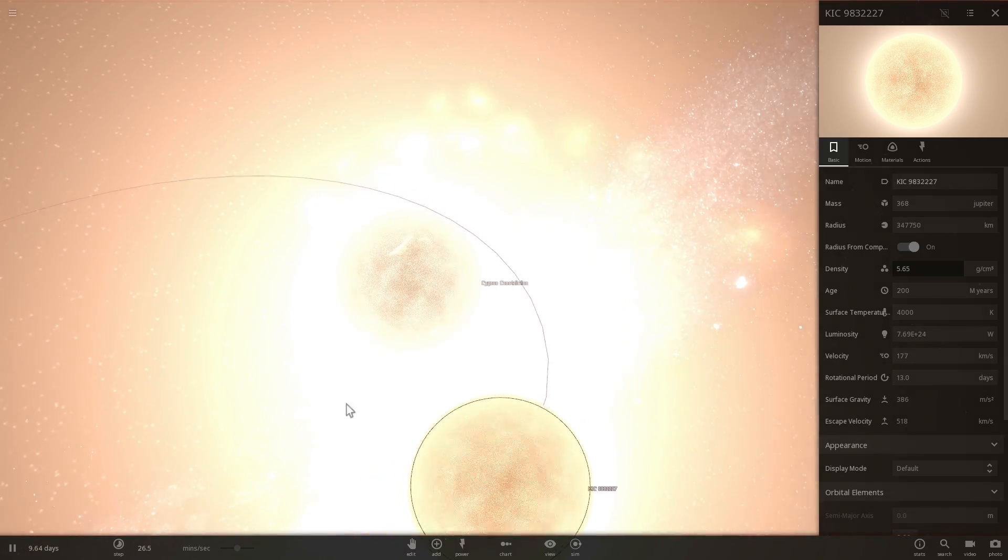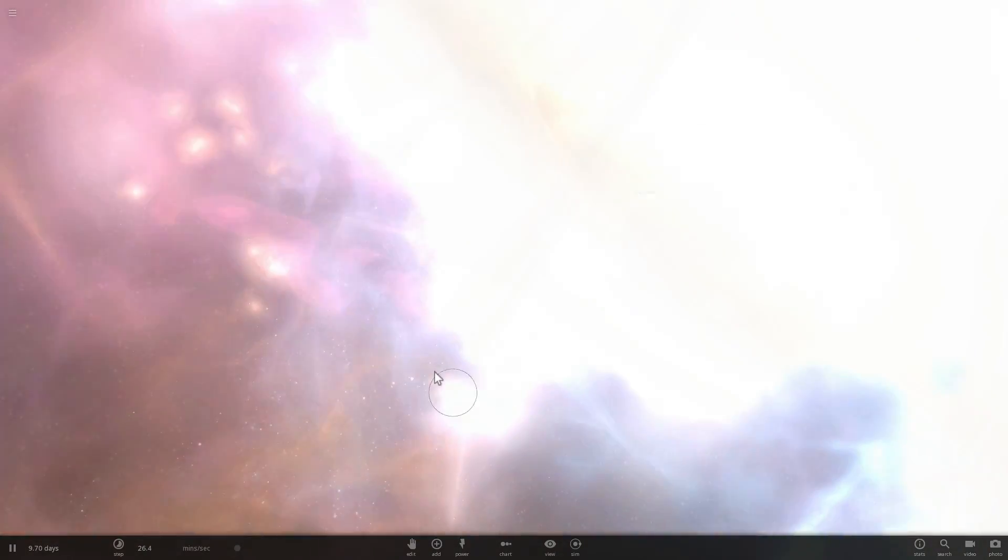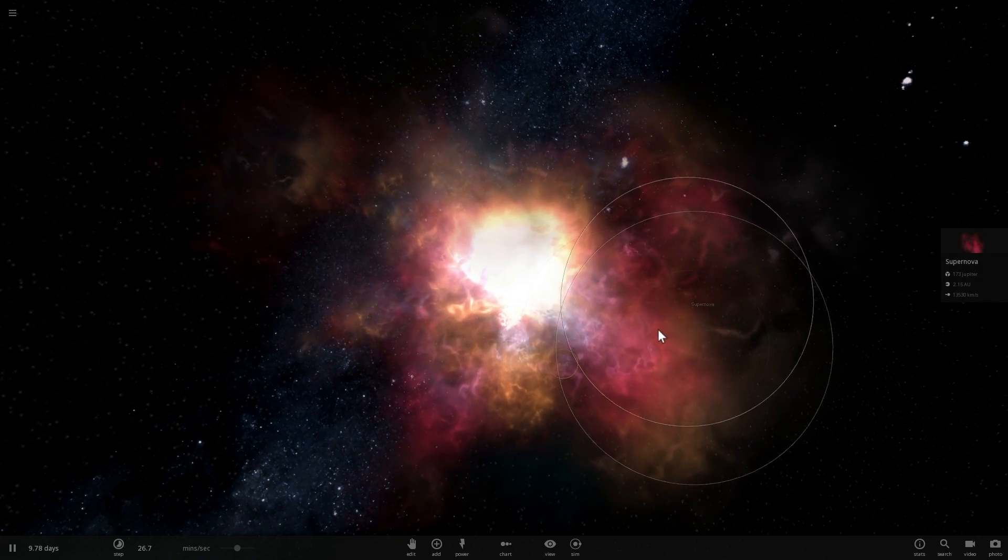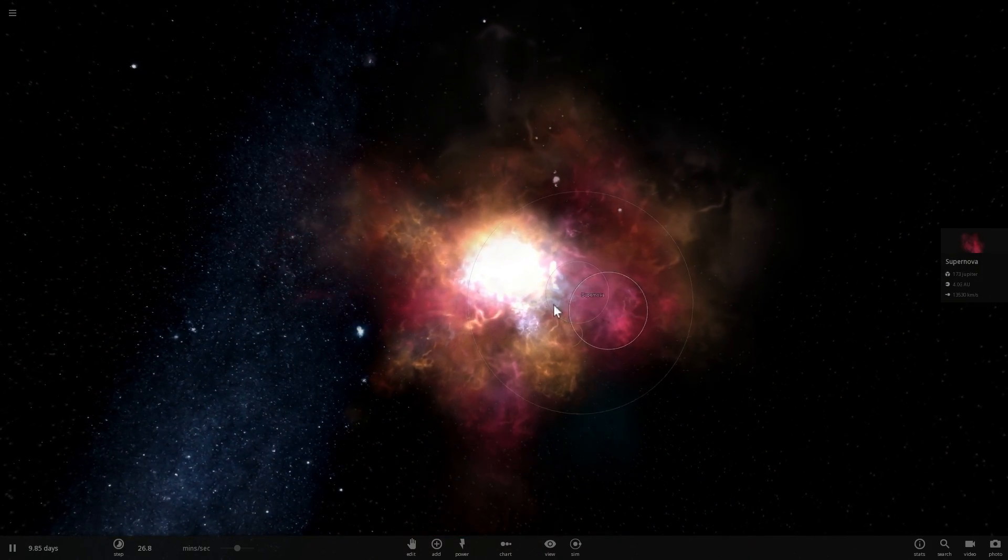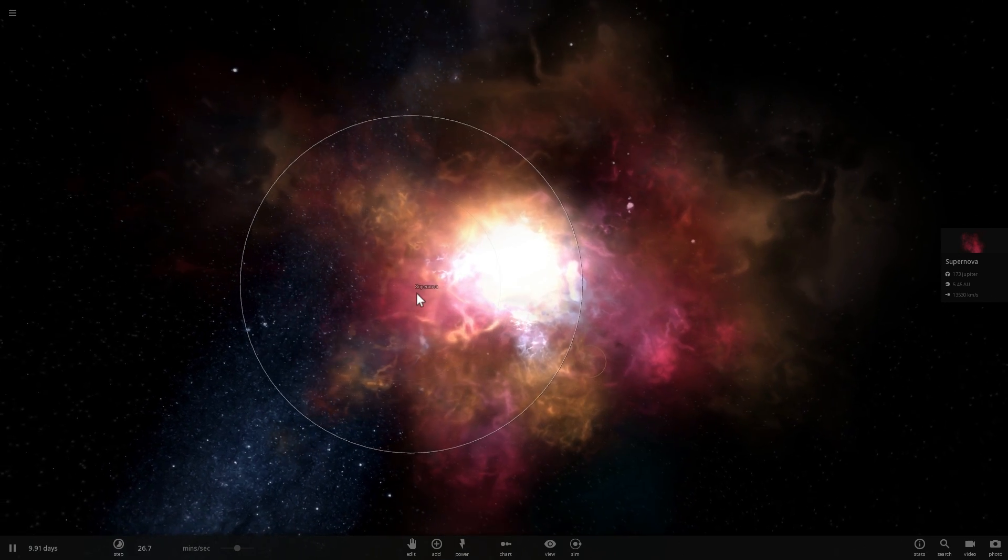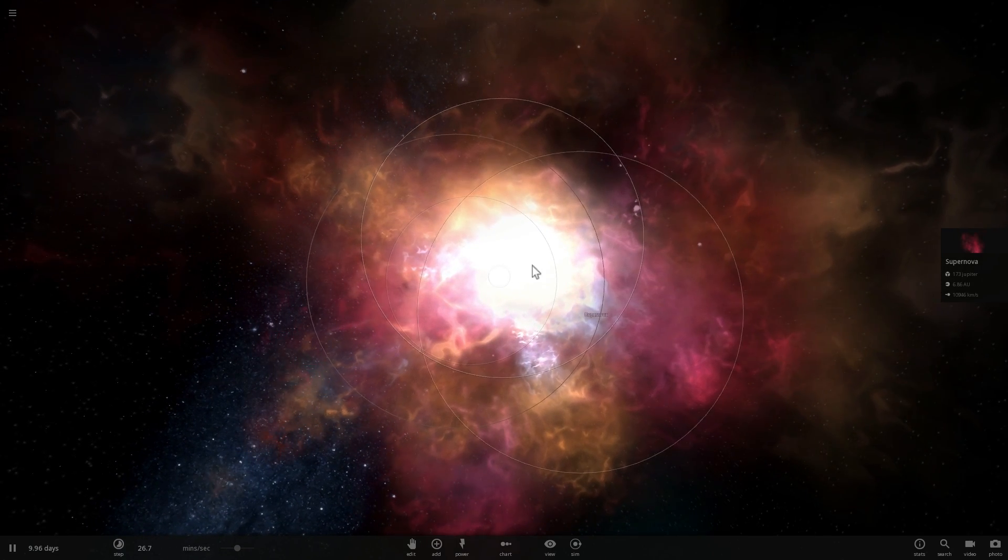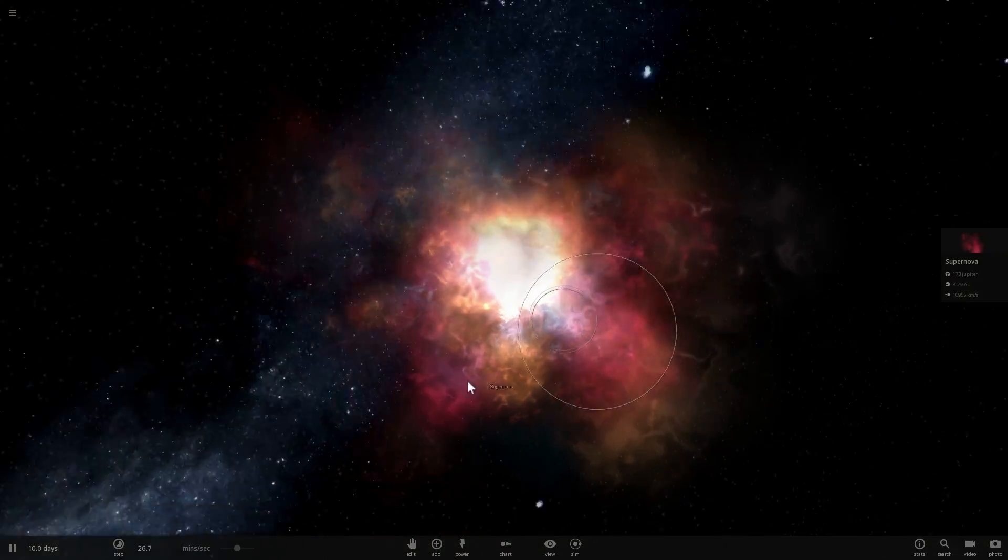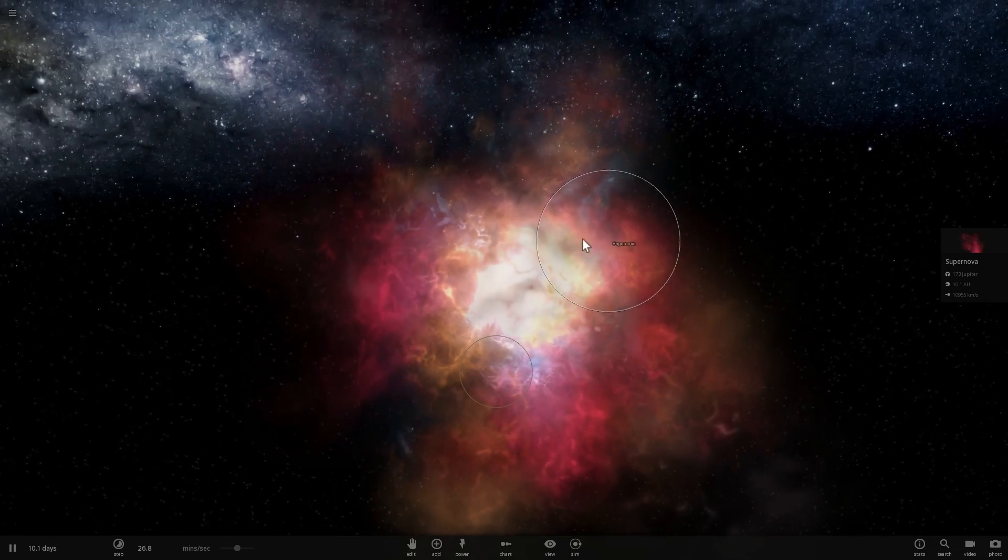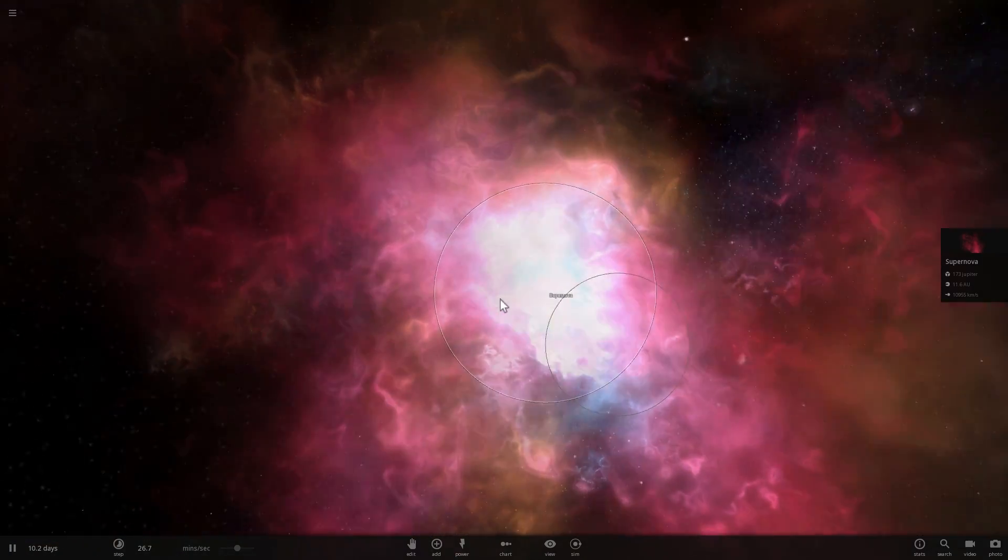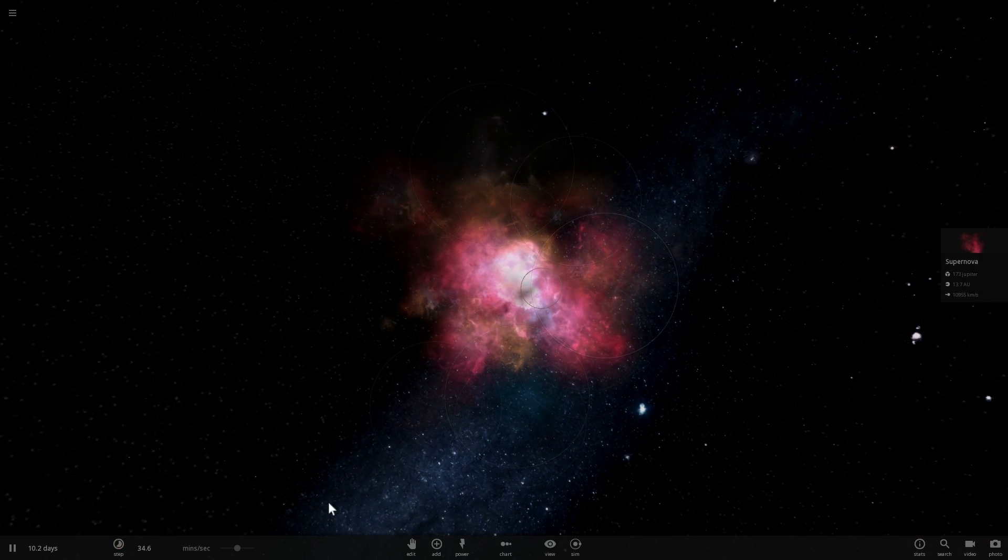This right here is a supernova but in reality what will happen is what's known as a red luminous nova. It's not going to be as bright, it's not going to be as powerful, and at the end they will actually leave a star behind. After this explosion there's actually going to be still a star left in the middle that's going to be quite bright and will combine a lot of materials from the previous two stars.